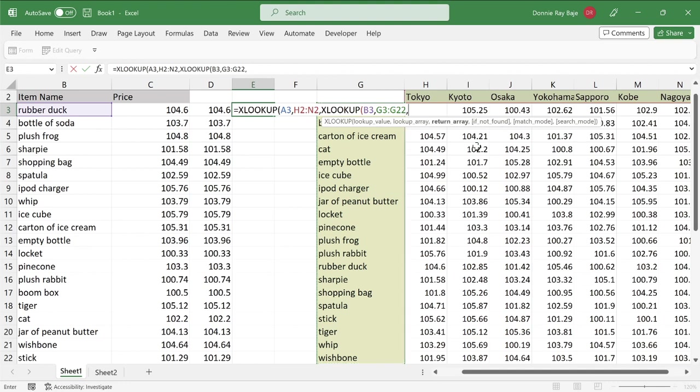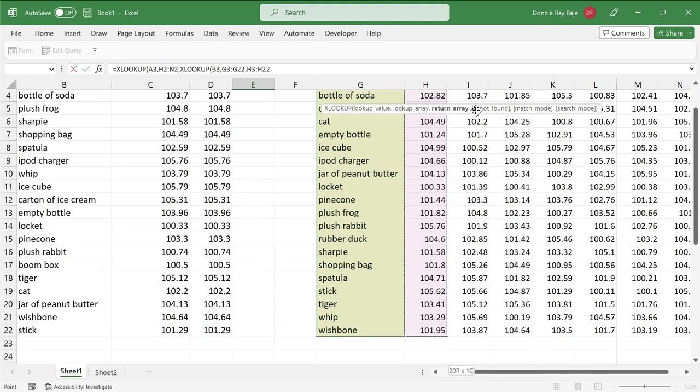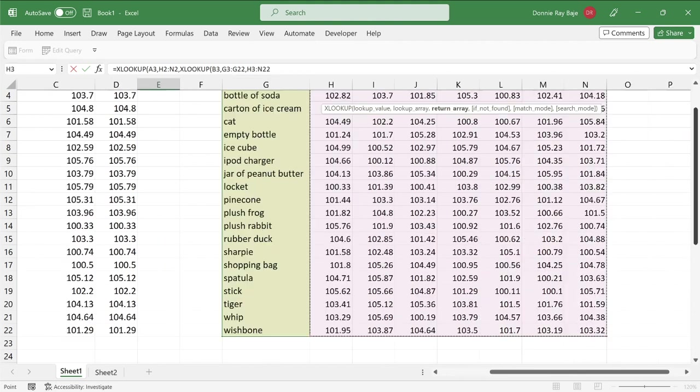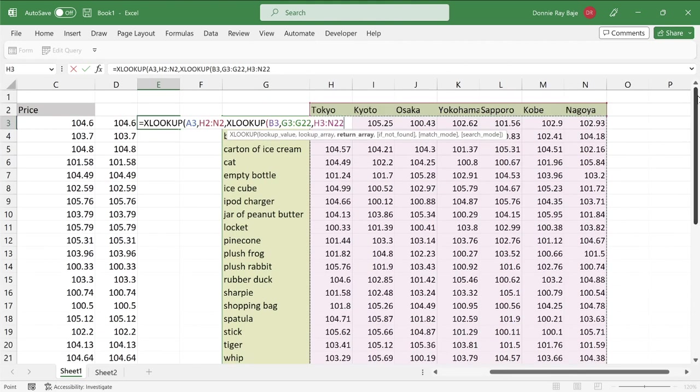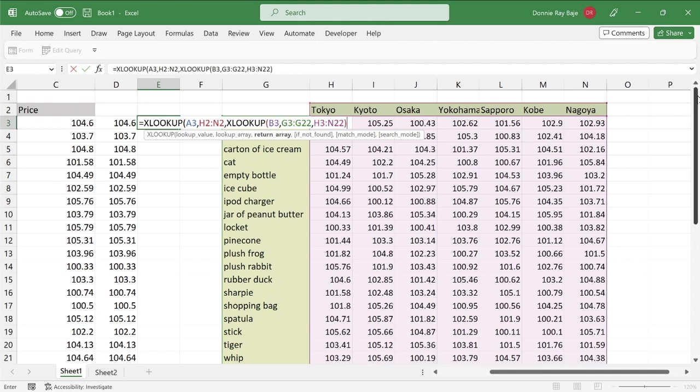And then finally, the return array for this second XLOOKUP would be all the data that we have in the matrix. So I'm going to start at H3, and then drag it to the right. And then close parentheses, because that ends the second XLOOKUP. And then close.